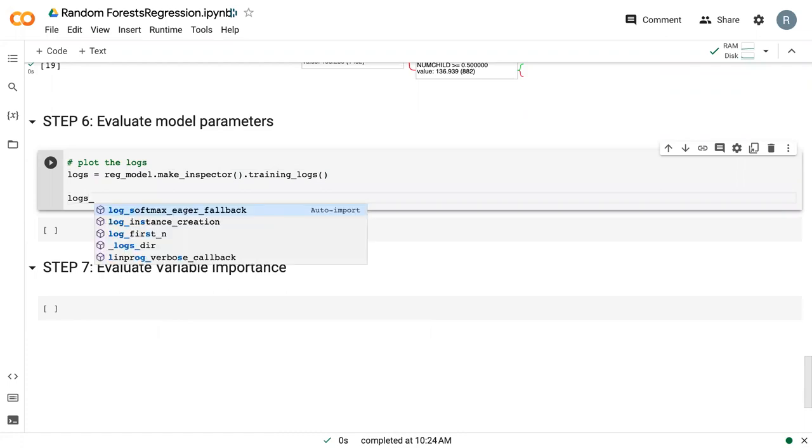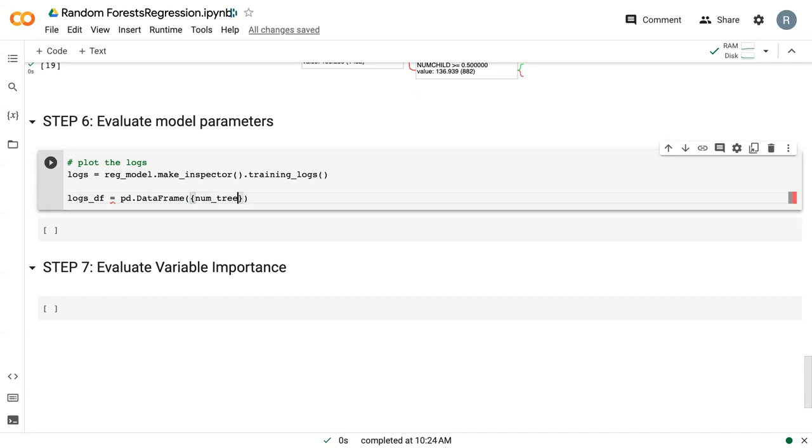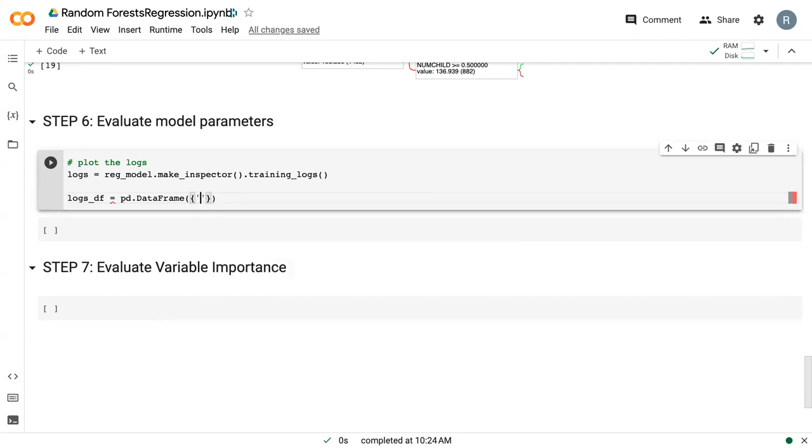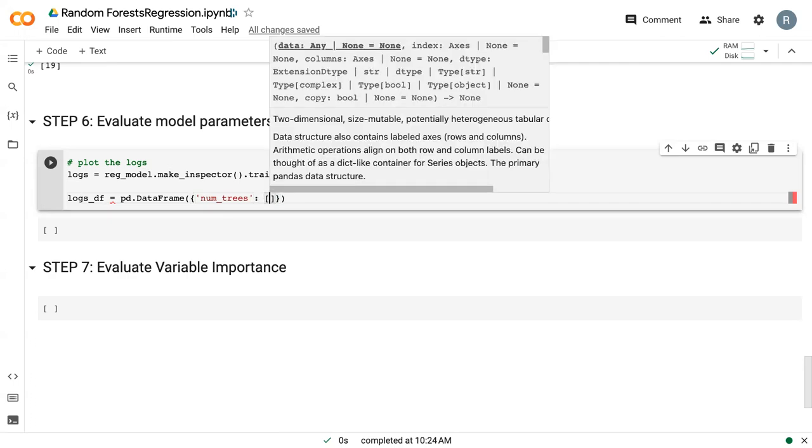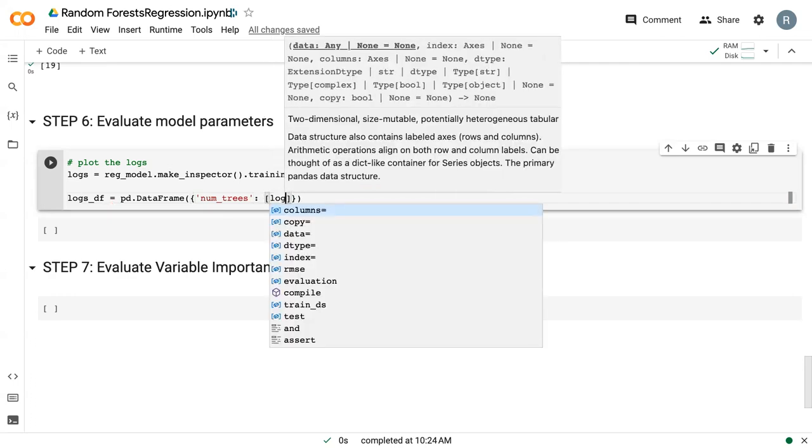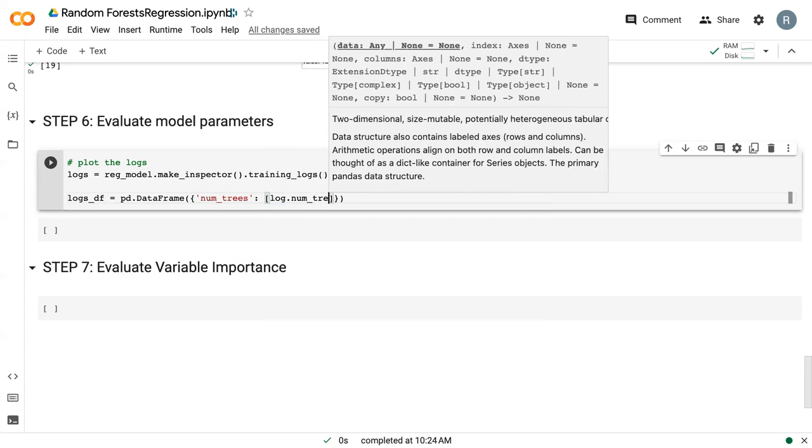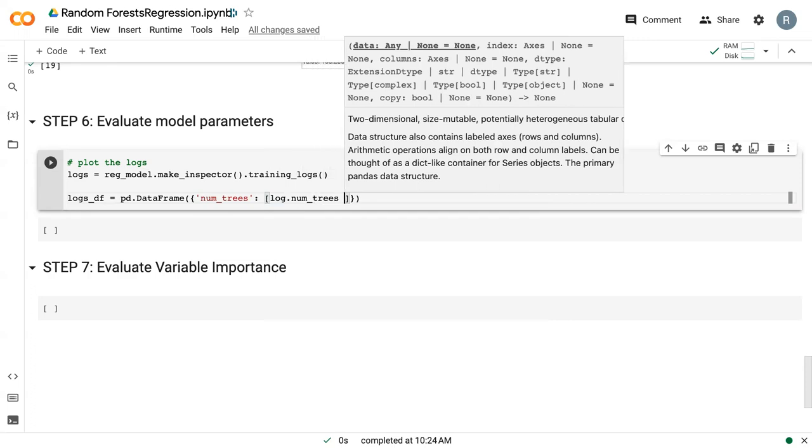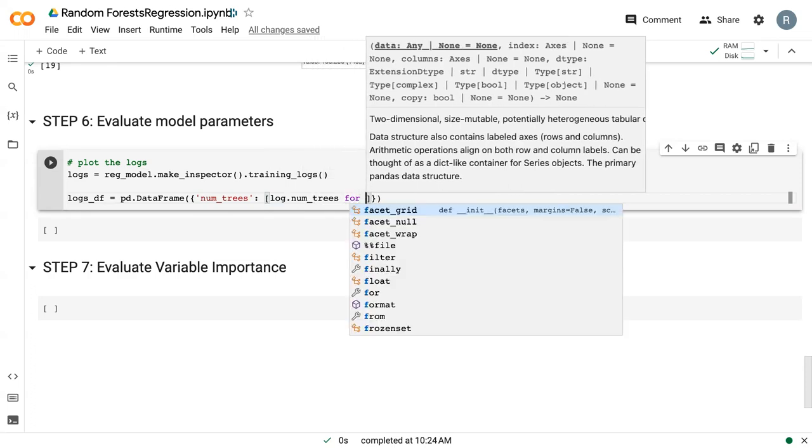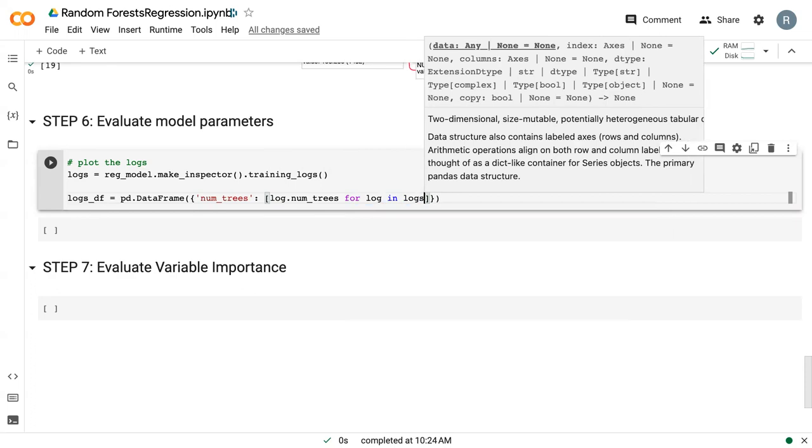I'm going to turn that into a data frame where we extract the number of trees, and I'm once again going to do that sort of for loop where I say log.num_trees for every log in logs.